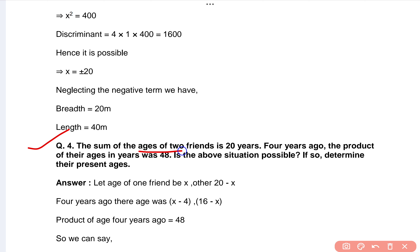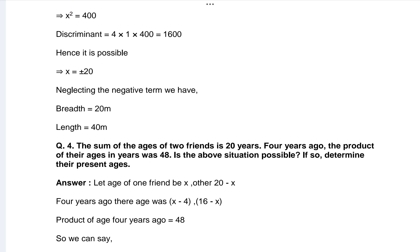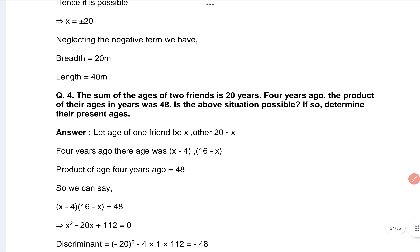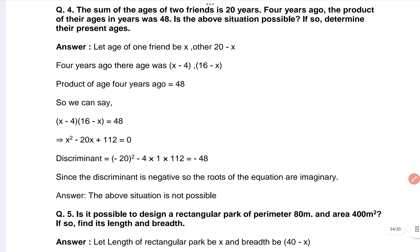The sum of ages of two friends is 20 years. Four years ago, the product of their ages was 48. Is this situation possible? If so, determine their present ages. That's the answer. I hope it is clear for you.